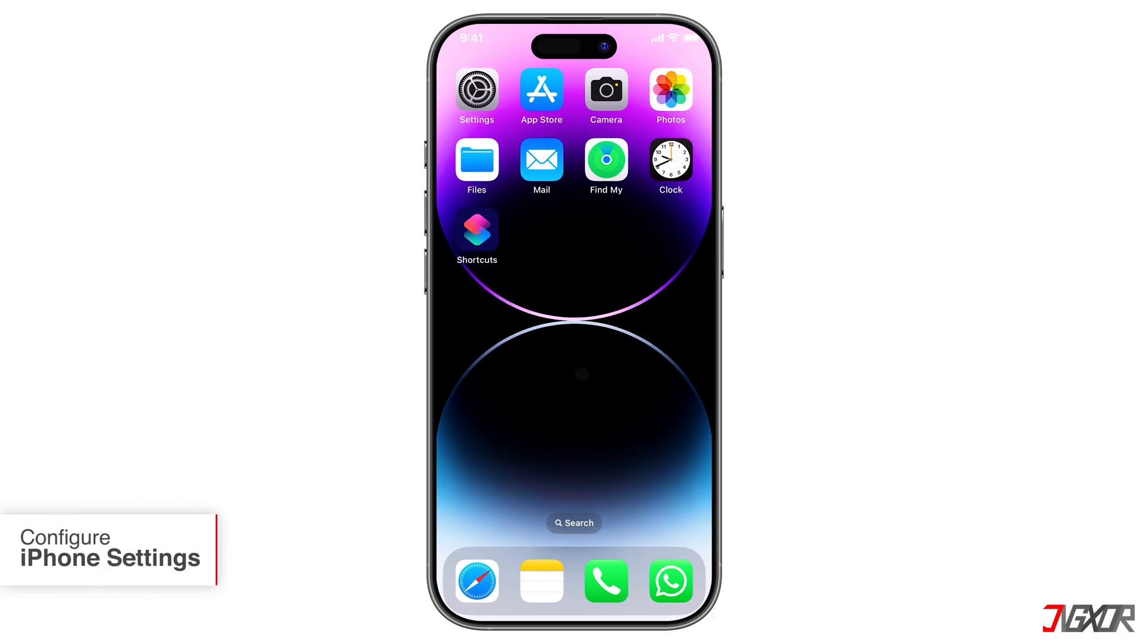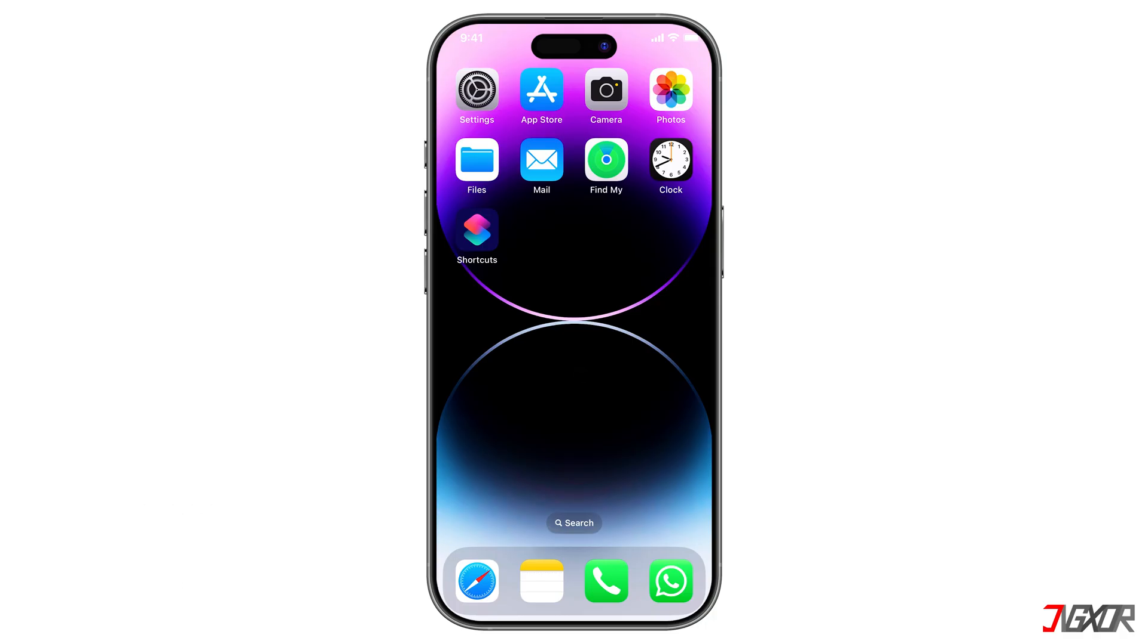Actually, there's a dedicated setting on your iPhone that you can adjust if you want the HEIC photos you take to automatically save in a compatible format when you transfer them to another device. To set it up,